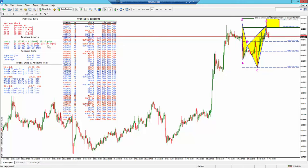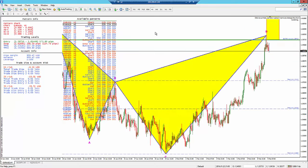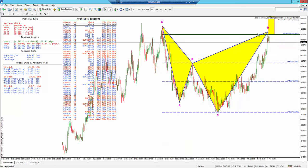We have two scanners, everybody. It's the same scanner, but broken up into multiple time frames. Right here on the left, you see the hourly chart, the four-hour chart, the daily chart. And you can click the button and it'll pick up the scanner at the particular time frame.